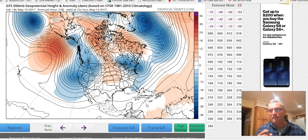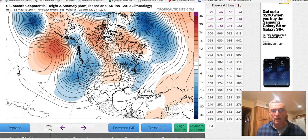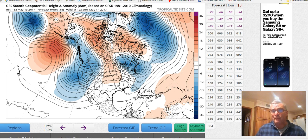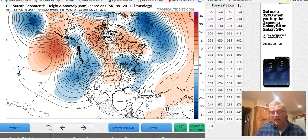If you want to see a translation of millibars to inches, you can Google it. Basically, what these maps are are road maps of the atmosphere. To construct these road maps we need to make a couple of assumptions. First off, the bottom of the atmosphere where we are is considered the 1000 millibar level.